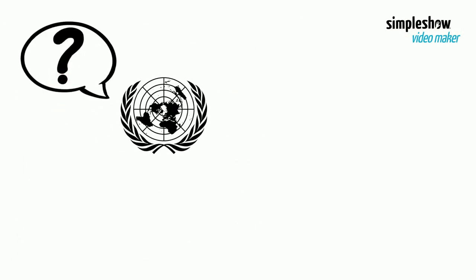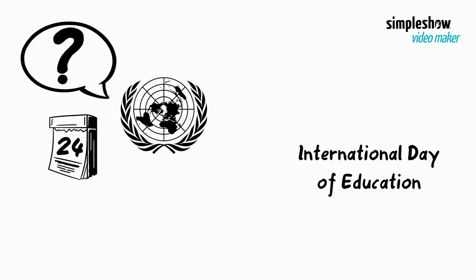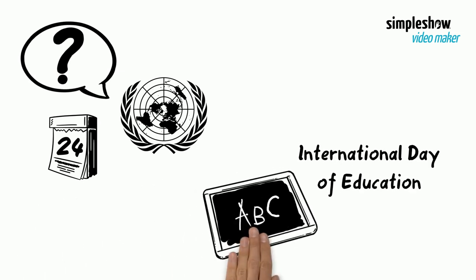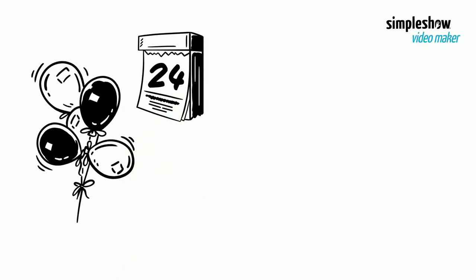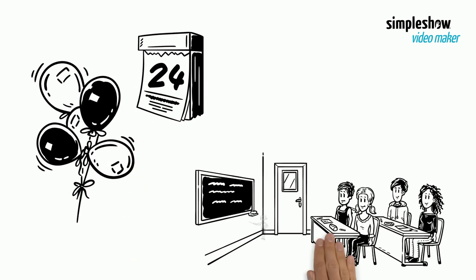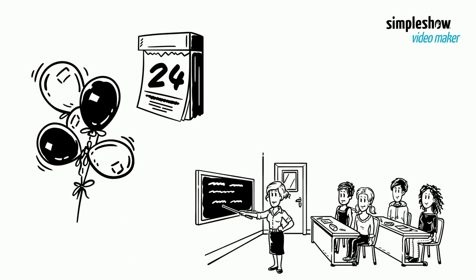That is why the UN proclaimed 24 January as International Day of Education. The day celebrates the vital role of education in well-being and development.